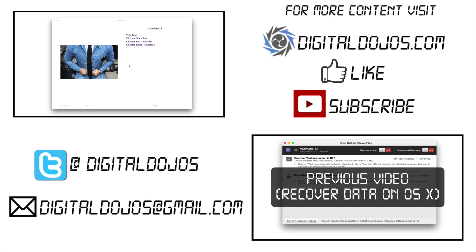So hope you enjoyed this video. Hope you enjoyed this tutorial. And again, for more information on their products, head over to literatureandlatte.com. And of course, for more videos from us and content from us, head over to digitaldojos.com. Thanks for watching.